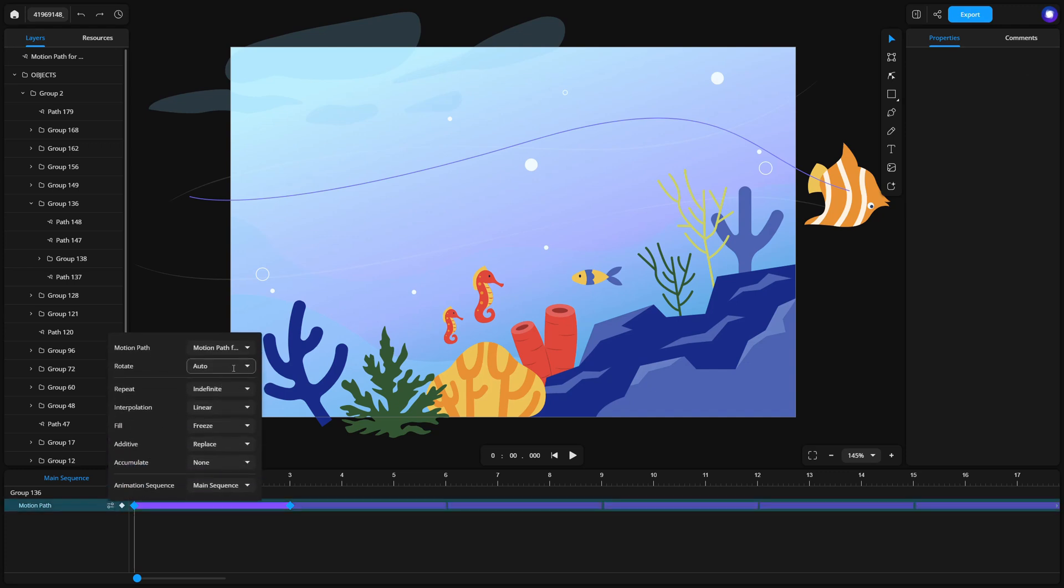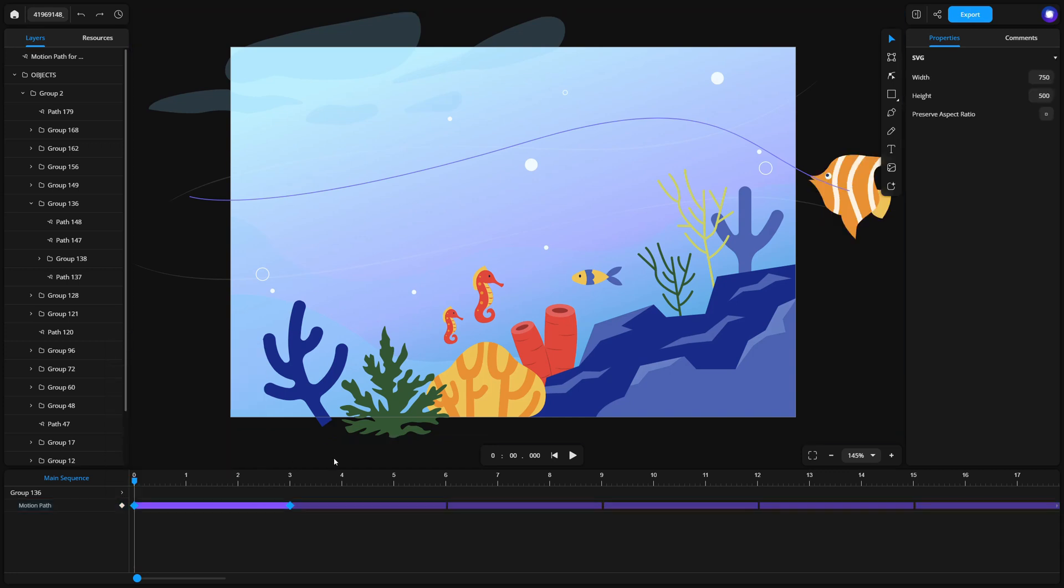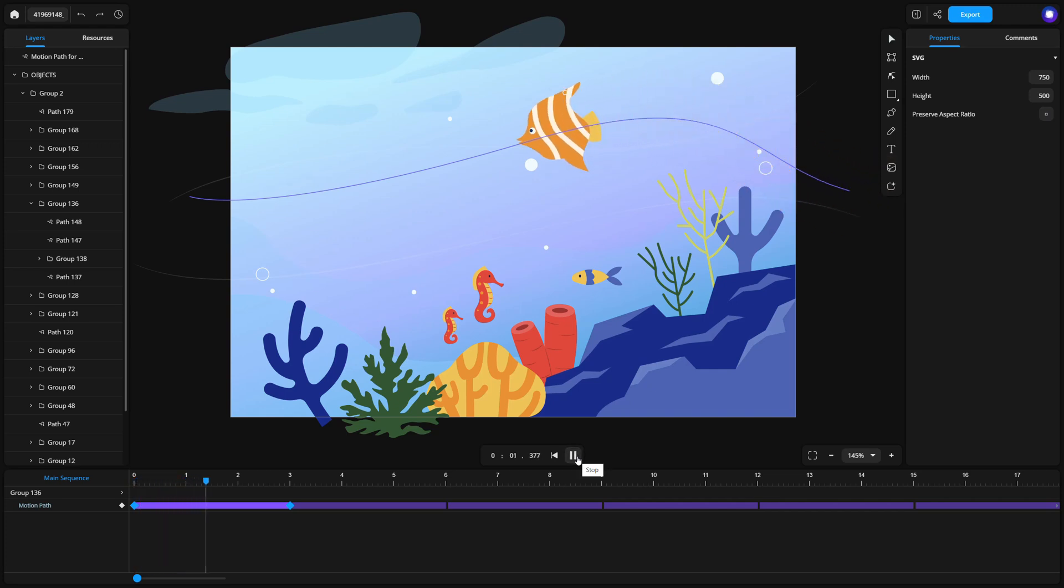The orientation of the fish may not appear correct depending on its original shape. To fix this, set rotate to auto reverse if necessary. This adjustment ensures that the fish aligns properly along the path.